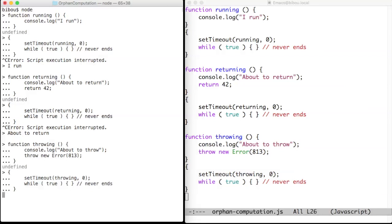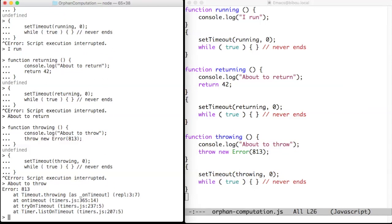So here I'm stuck in the infinite loop as usual. If I kill this computation, you see that the throwing function was invoked and you see that in the call stack you only have the timers.js module that invokes our throwing function.